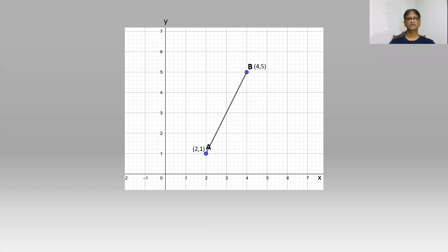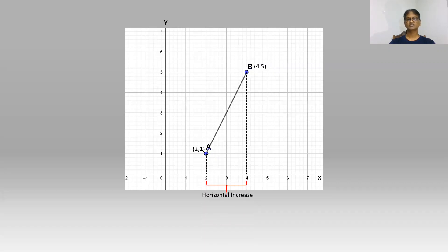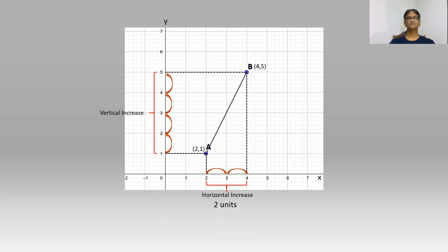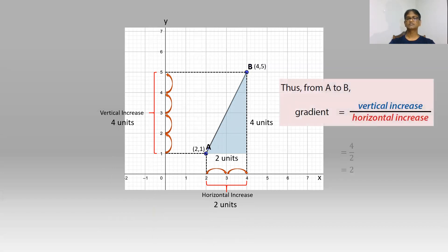Let us take another example. In this line segment AB, A has coordinates (2, 1) and B has coordinates (4, 5). We can find the horizontal increase by counting the number of units between the x-coordinates, and in this case it is 2 units. Similarly, the vertical increase can be found by counting the number of units between the y-coordinates, and in this case it is 4 units. Therefore, the gradient is 4 divided by 2, which reduces to 2.